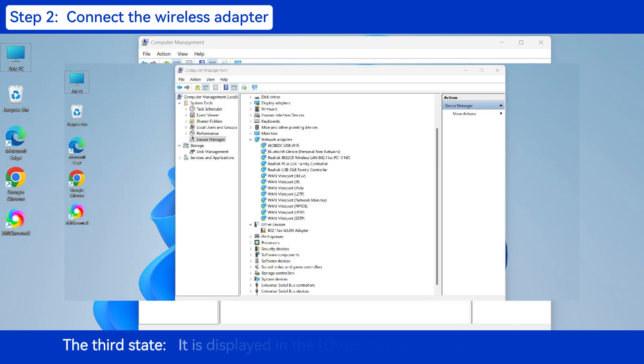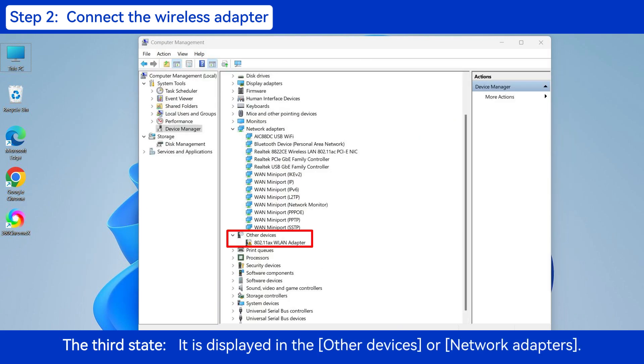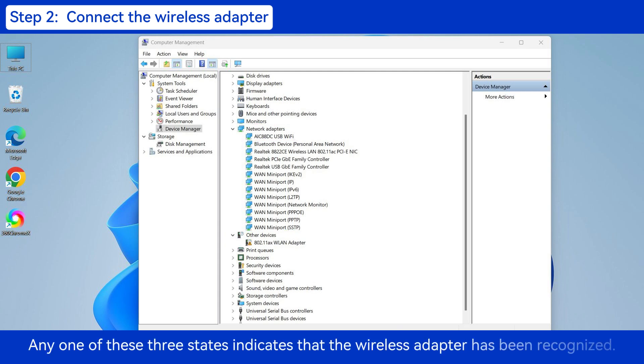The third state: it is displayed in the Other Devices or Network Adapters. Any one of these three states indicates that the Wireless Adapter has been recognized.